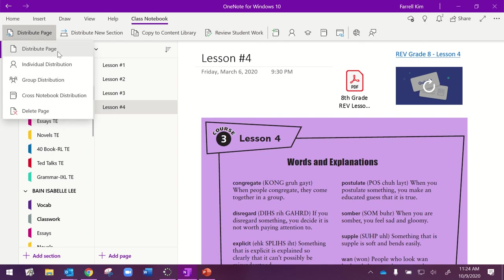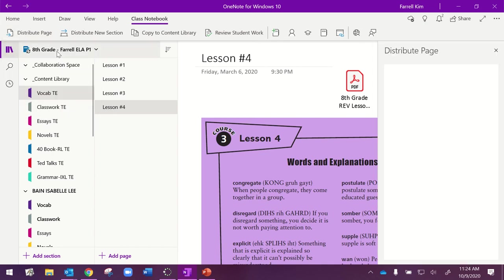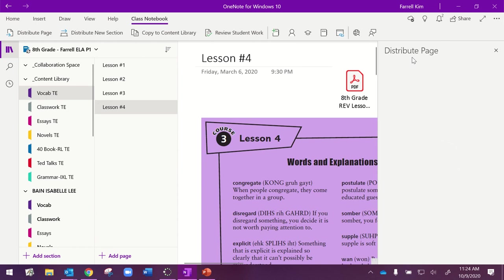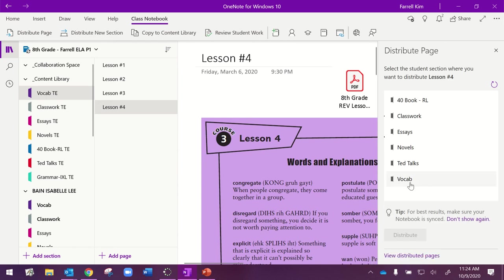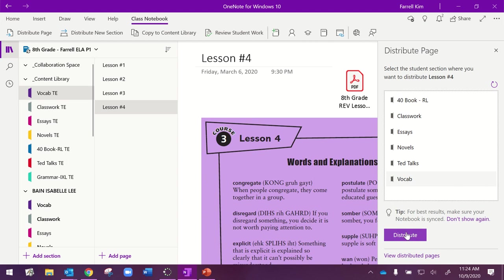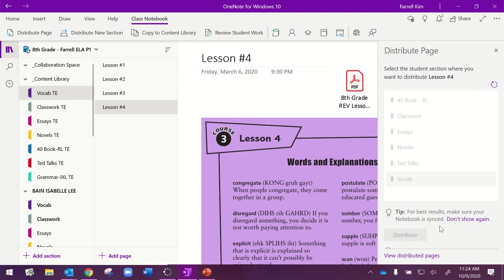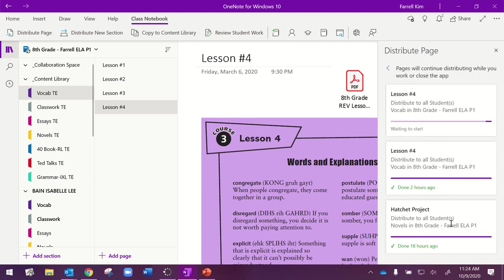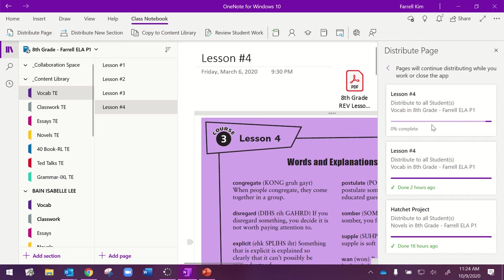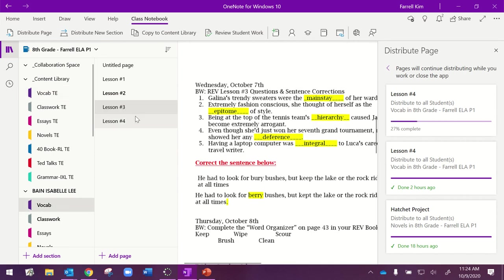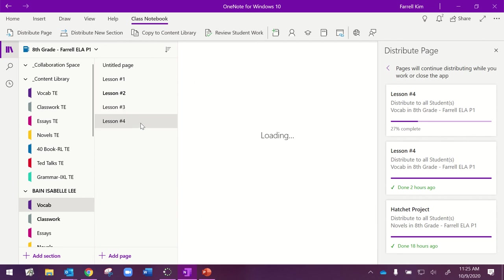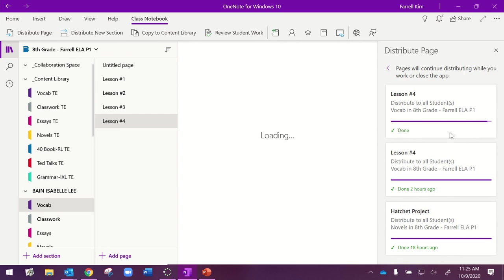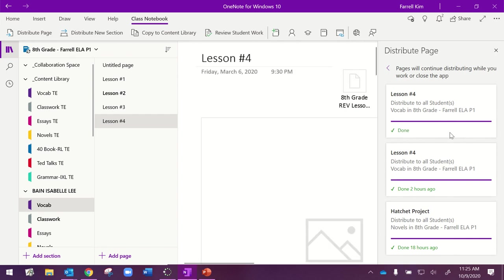I'm just going to distribute this page to my one class period, so I chose that first option. This is Lesson 4 vocab, so I'm going to send it to my vocab tab, and I'm going to click Distribute. You're going to get your loading screen. This will take about a minute. Normally, it doesn't take any longer than that, and as soon as it has been distributed, I can go to my students' vocab page, and look, it's already there for her. Lesson 4 has already populated. As soon as it finishes loading, I will know that it has been sent to all of my students, that they have everything that they need, and they will be able to begin their work.